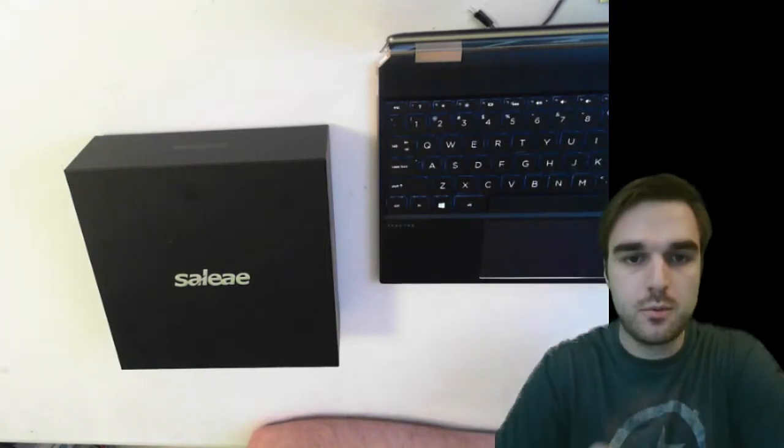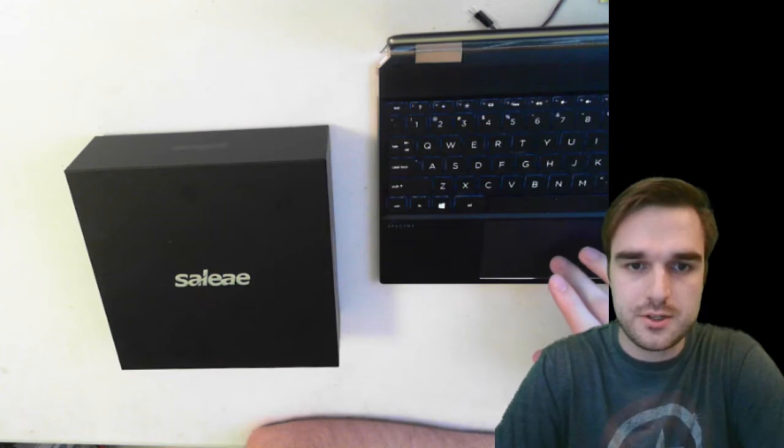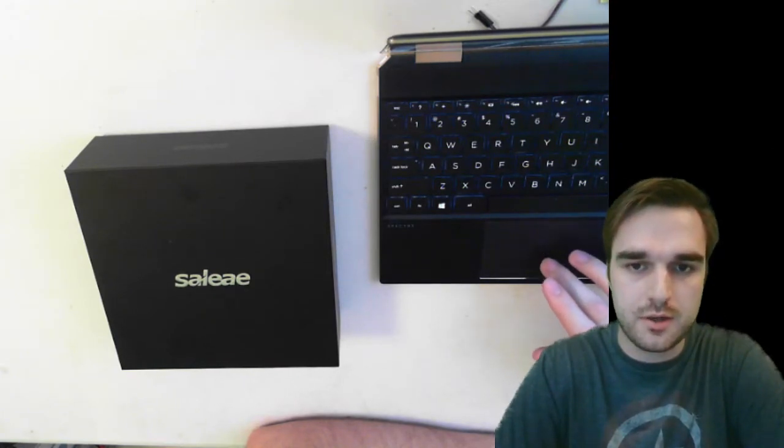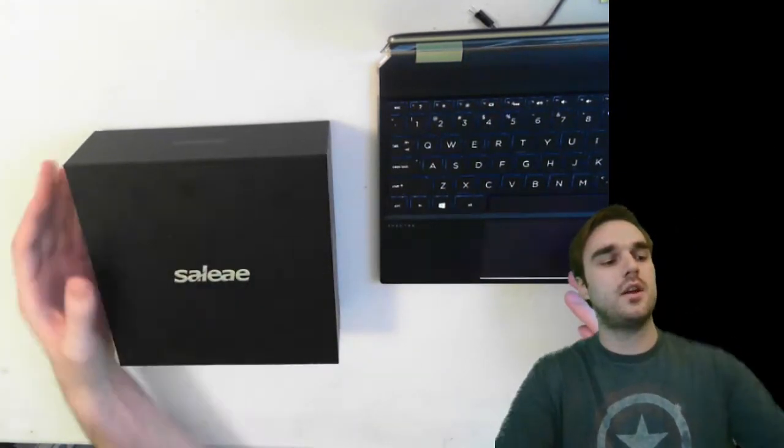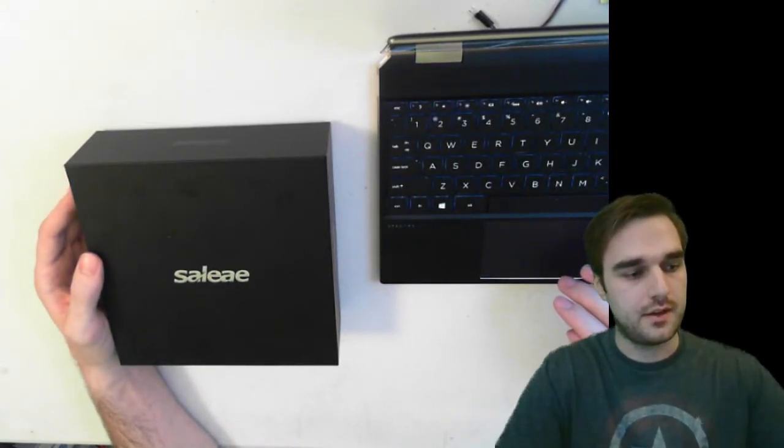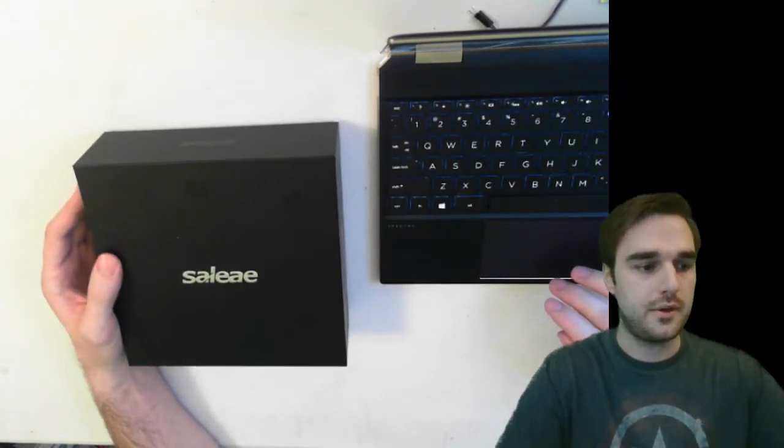Okay, hello, and welcome to my short unboxing and demonstration of the Saleae Logic Pro 8. This is a logic analyzer, and I got it a couple days ago, and I am pretty excited about it.